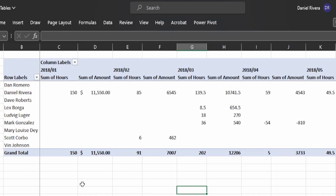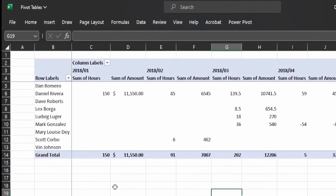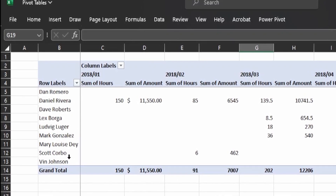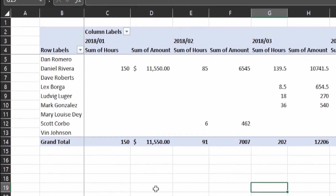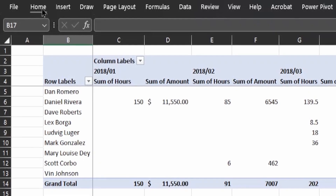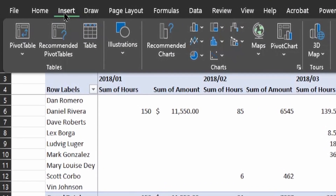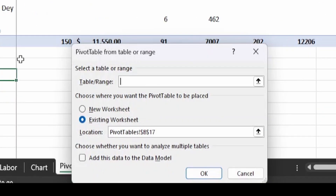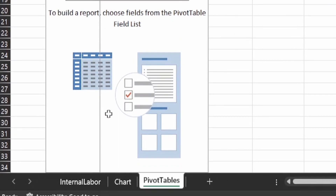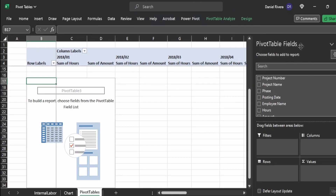Now I'm going to create another pivot table showing each project's total hours for each fiscal period. Previously we organized by resource; now we'll go by project. Let's say I want to create it in cell B17 — you can create multiple pivot tables on the same spreadsheet. Go back to Insert, select Pivot Table, use the same table range we created before — InternalLabor — and click OK. The same pivot table framework appears, and on the right side we can start selecting our pivot table fields.